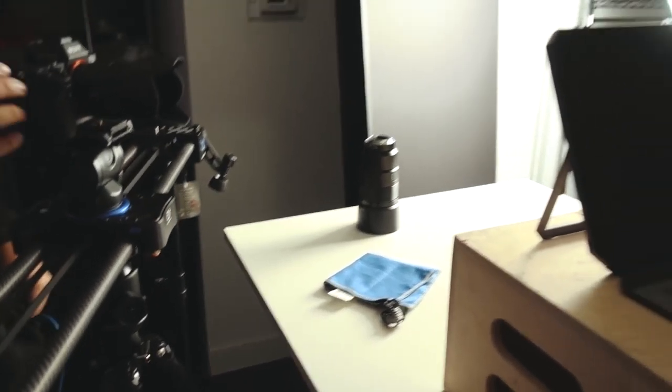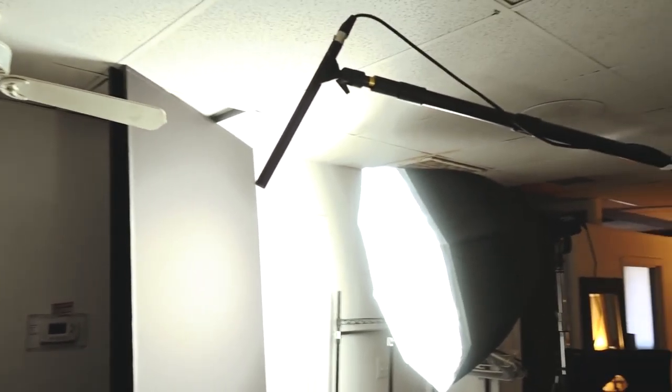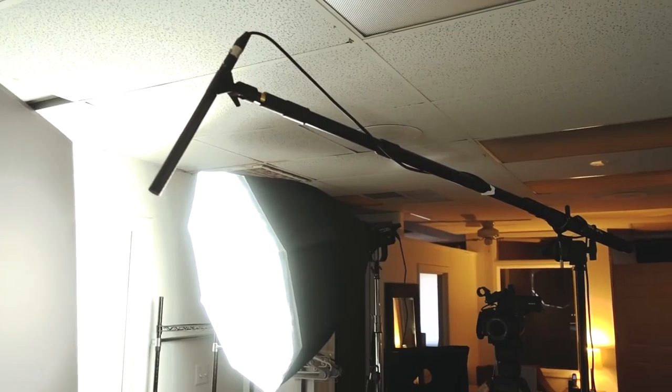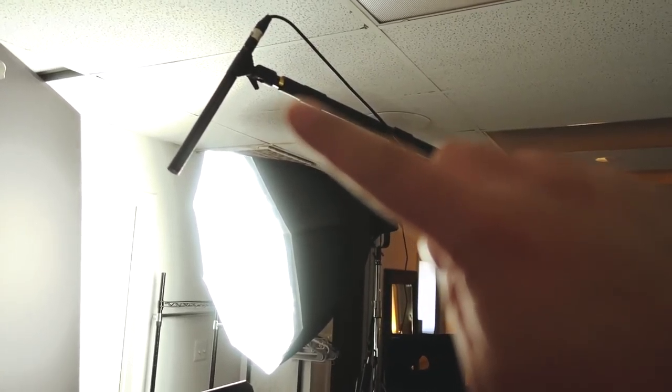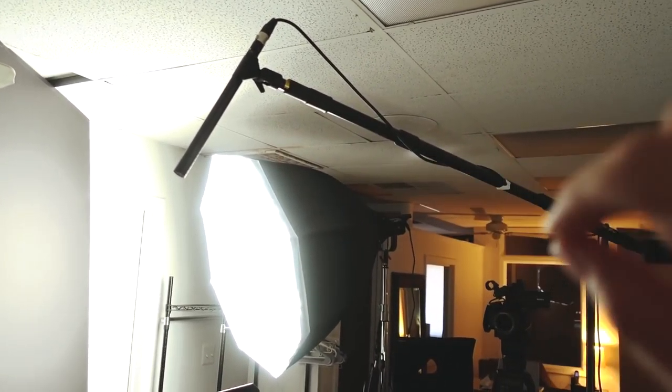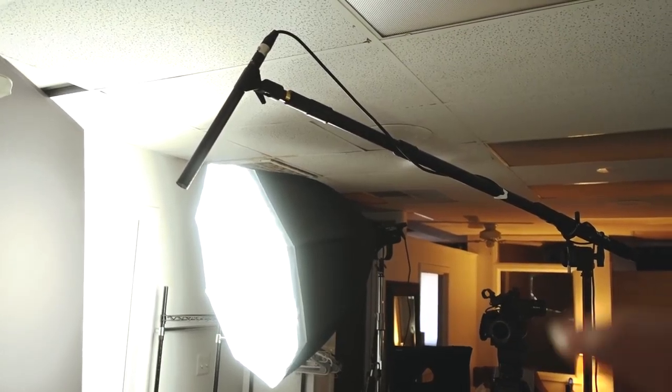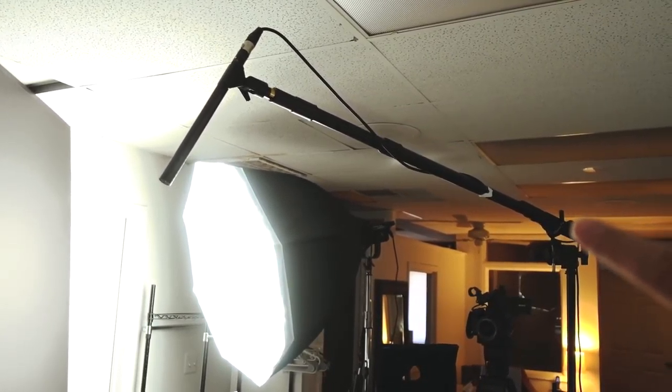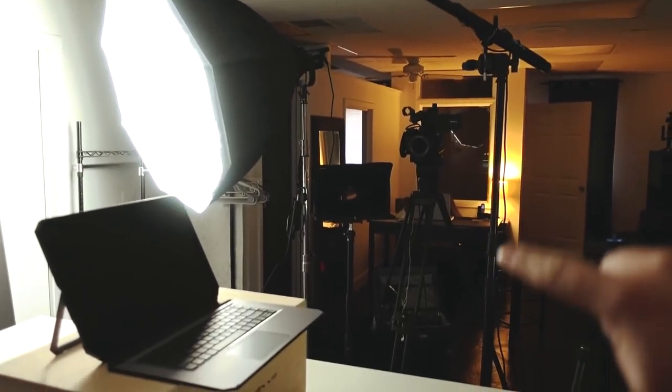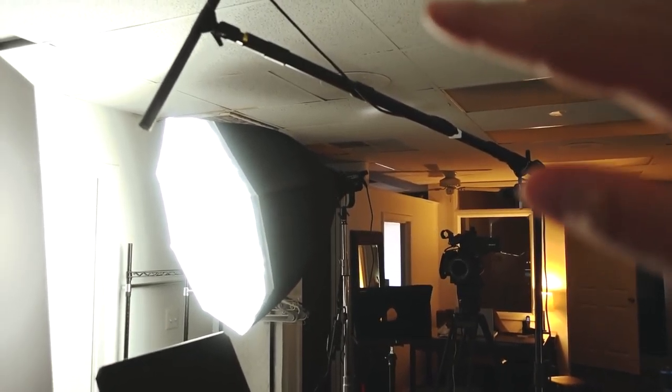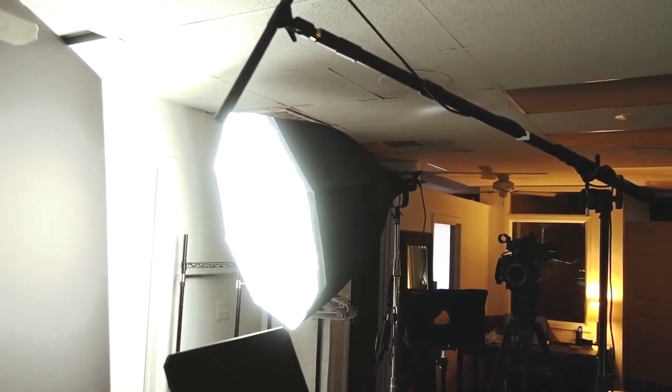Above, once I actually get to the point where I'm recording, this is the Rode NTG3. That's what we're using for our audio. It's hooked up to a Rode boom pole which is connected to an Avenger C-stand. That's actually out of the frame but it's just above me. That's what's capturing all of the audio.